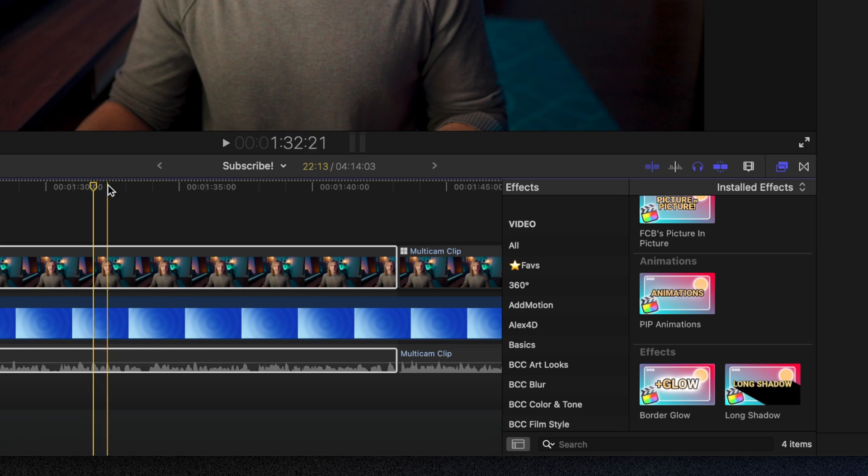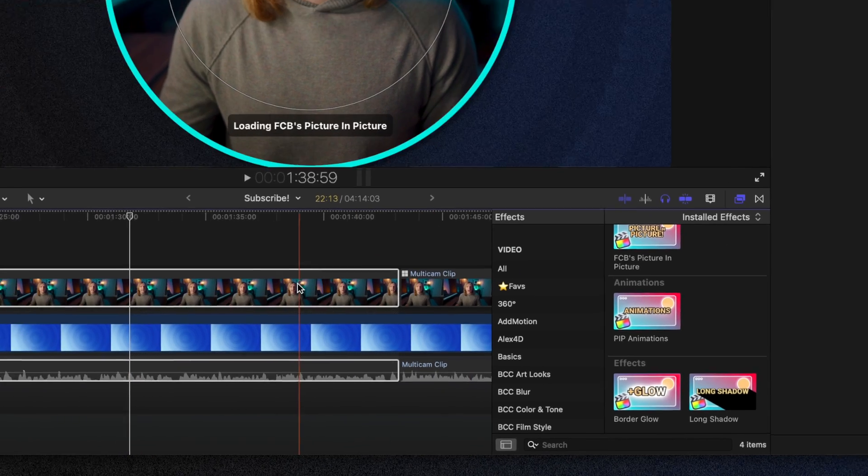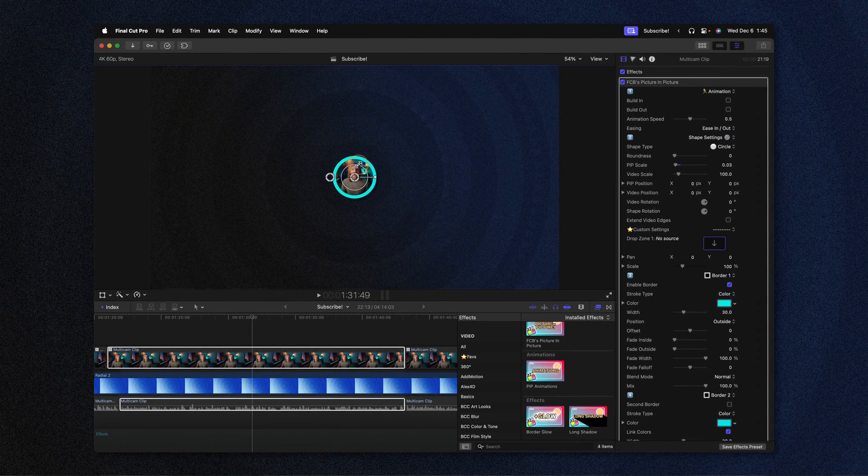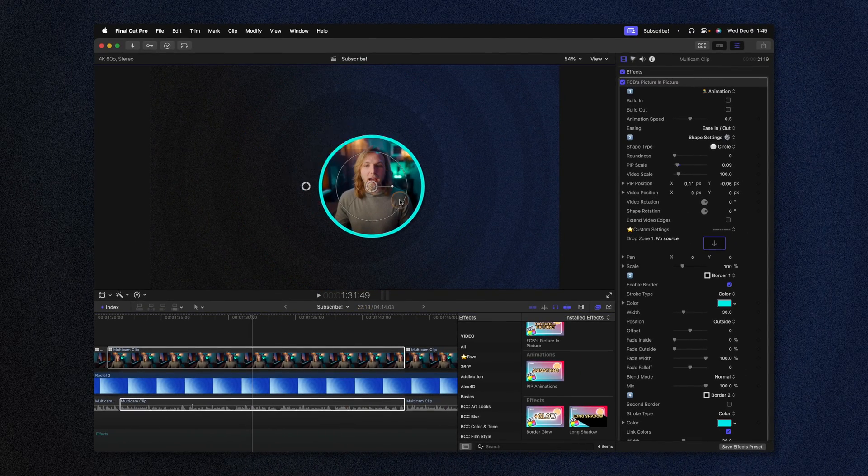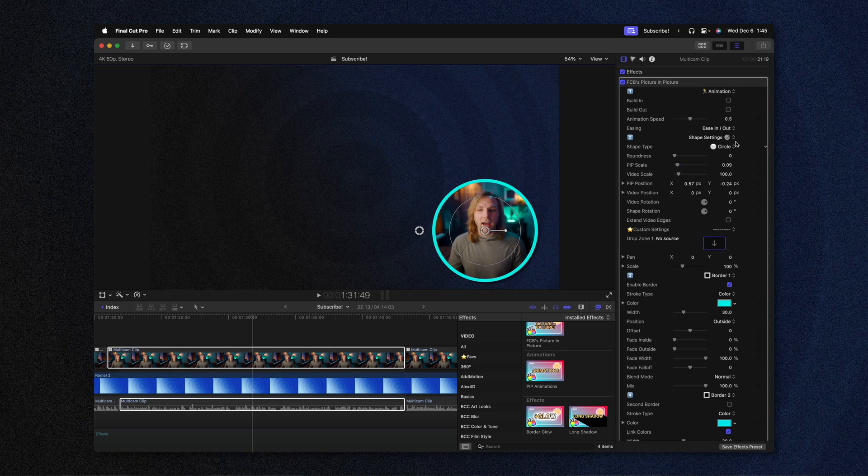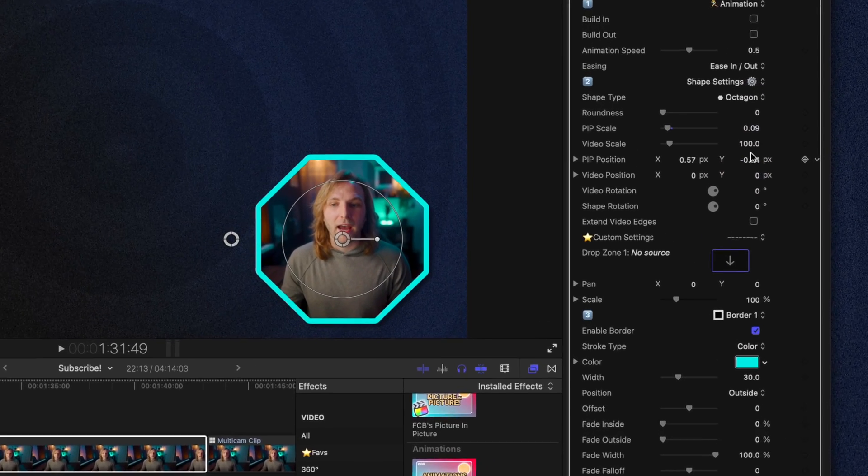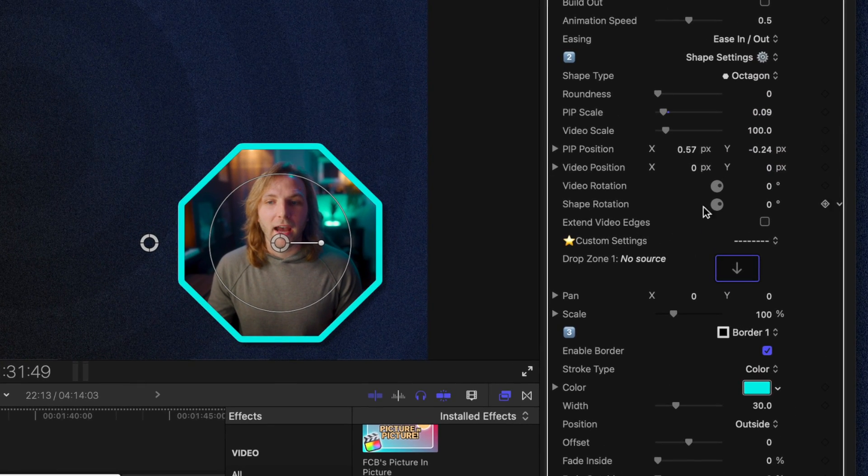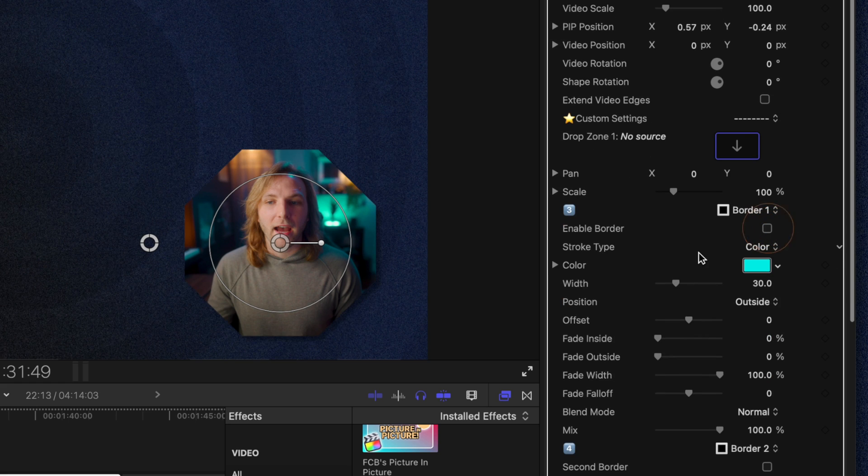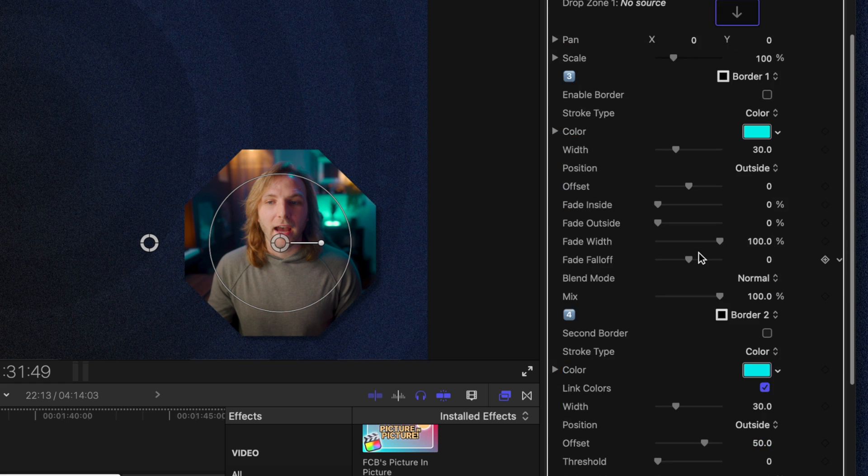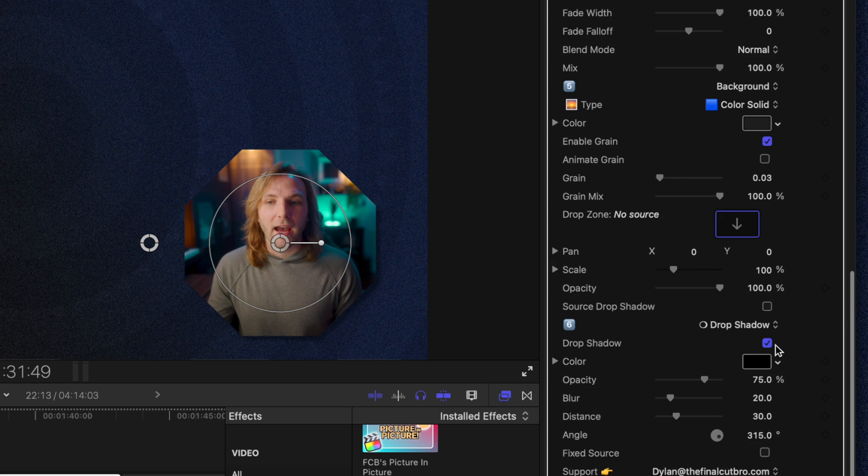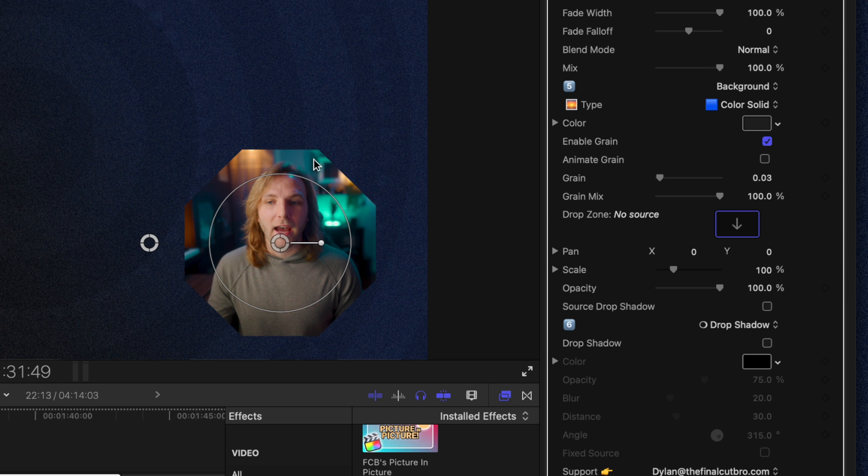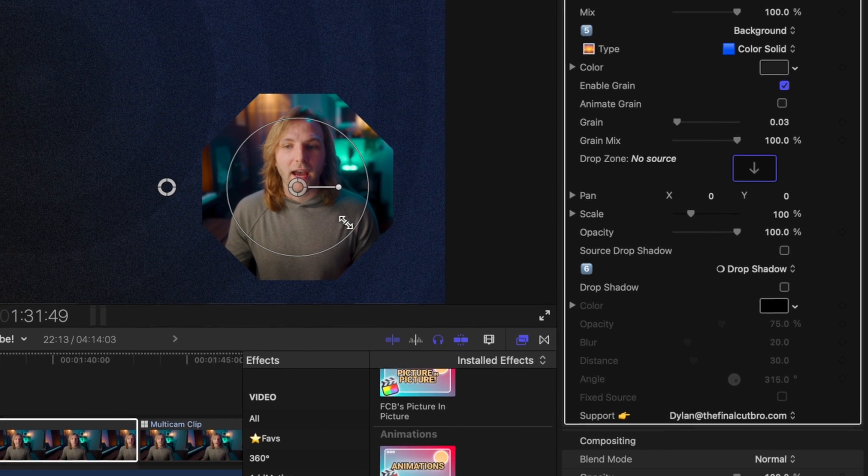To apply this effect you'll want to go ahead and apply your typical Picture-in-Picture effect, you can shrink it down, move it into whatever corner you want, you could change what kind of shape it's got so we've got the octagon. Then for clarity I'm just going to disable the outer border plus I'm going to disable the drop shadow so it's just as clean as possible.